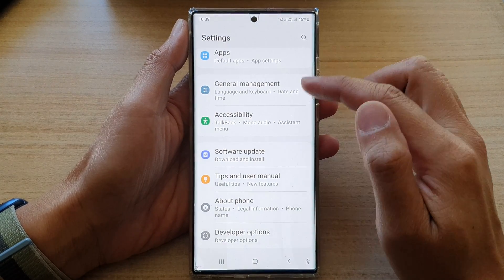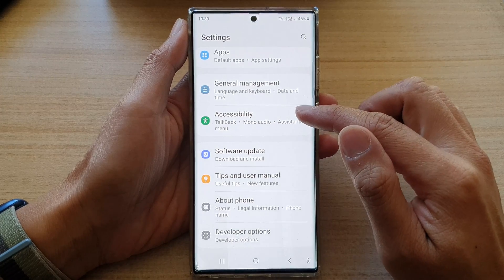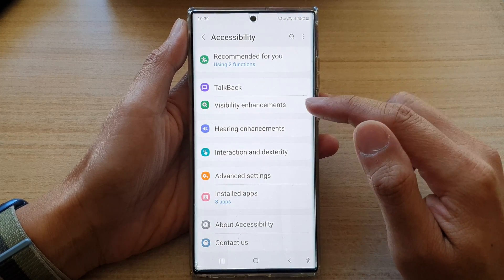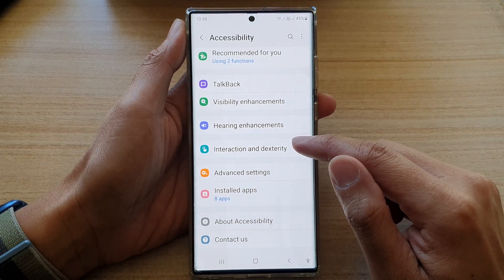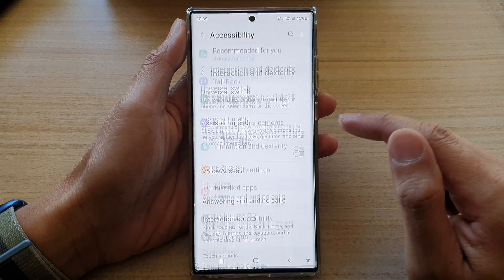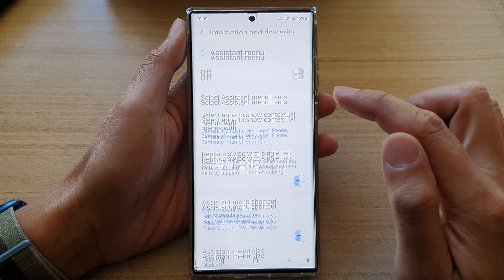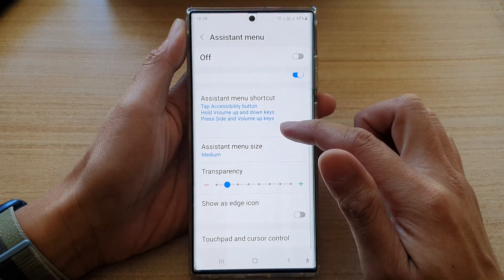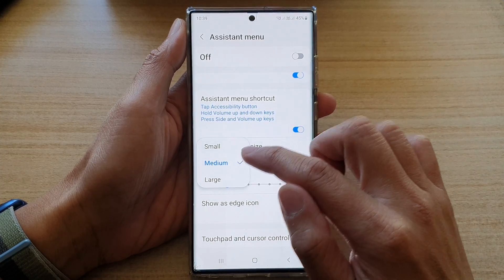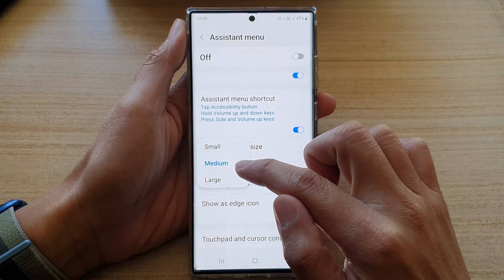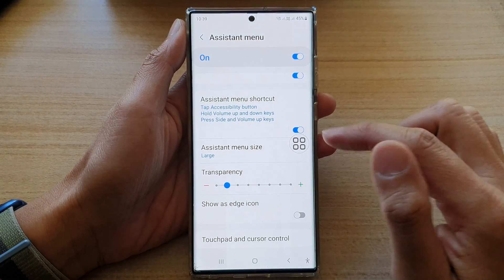In Settings, swipe up to go down and tap on Accessibility. Next, go down and tap on Interaction and Dexterity. In here, go down and tap on Assistant Menu, then go down and tap on Assistant Menu Size. Here you can choose between small, medium, or large.